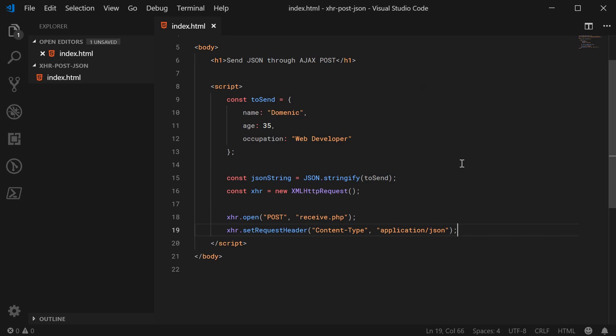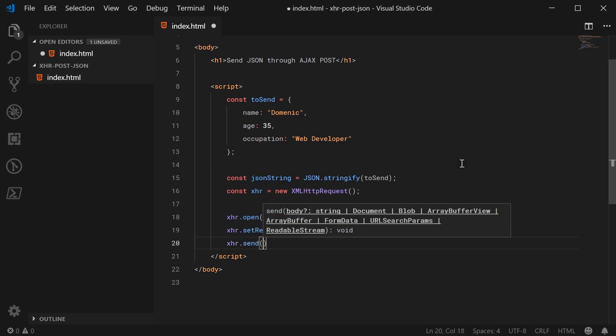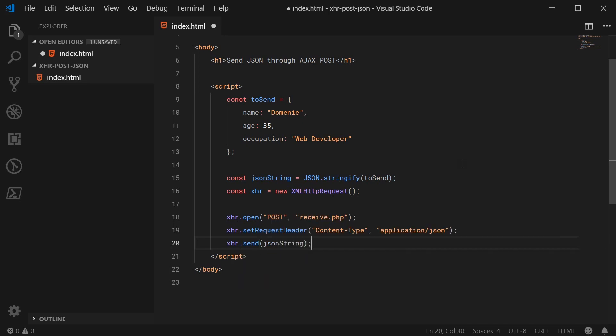I can now say XHR.send, this will actually send off the requests. And as the request payload or the request body, we're going to pass in the JSON string, which we generated before up here.